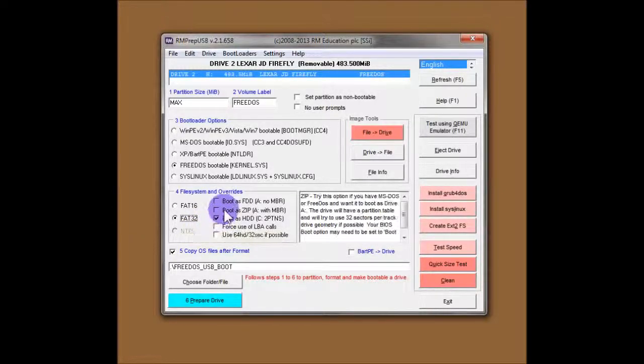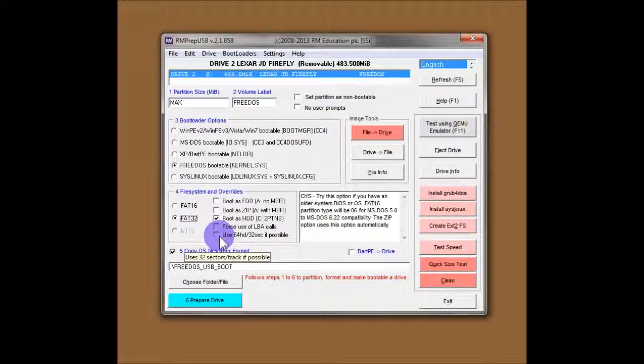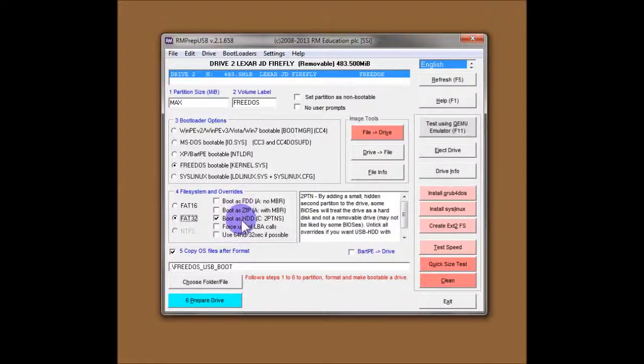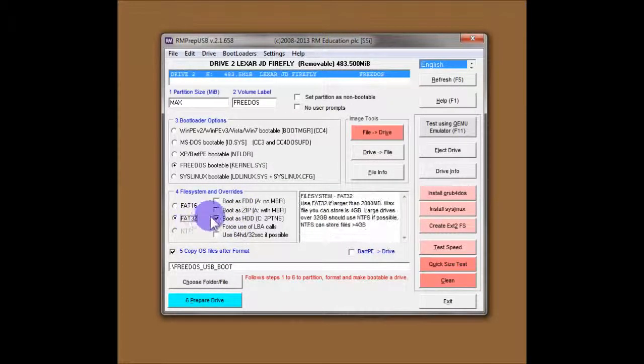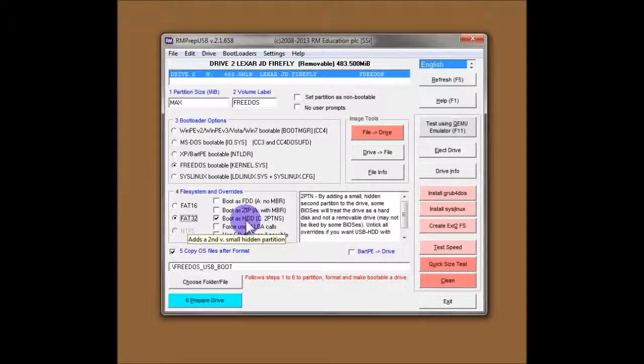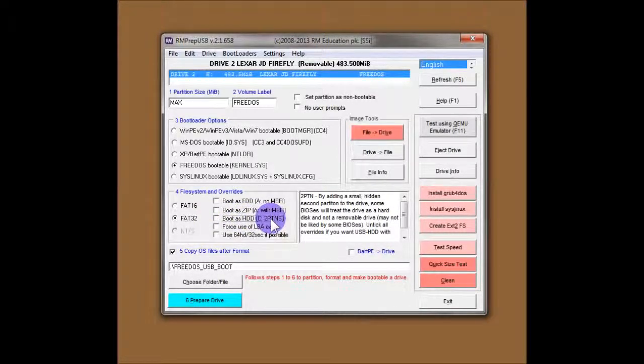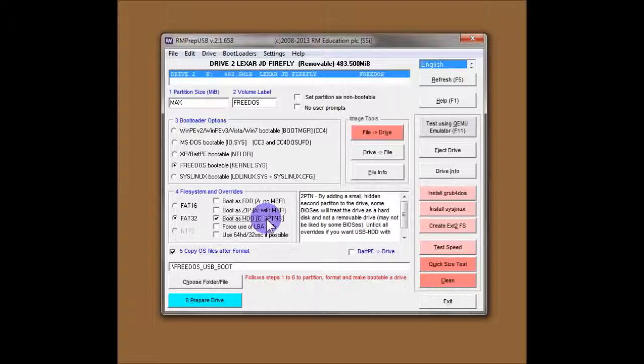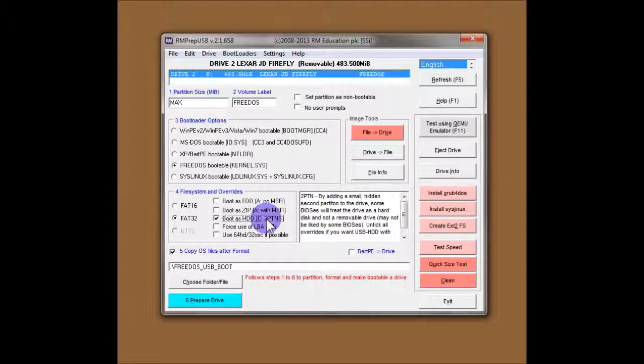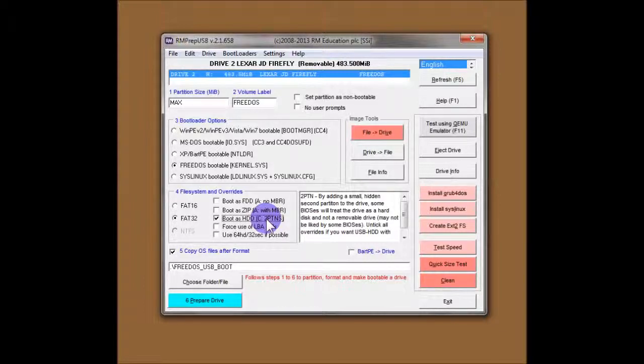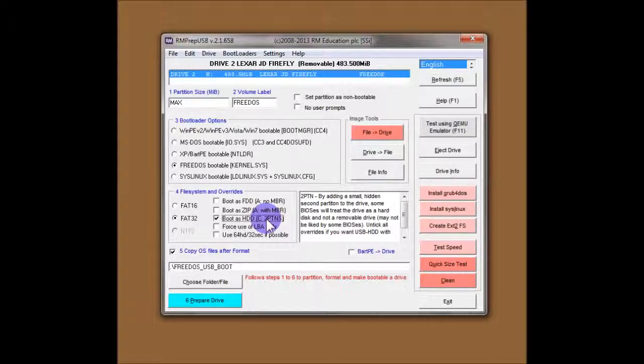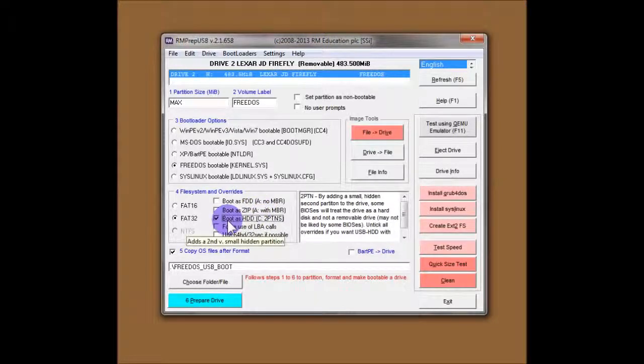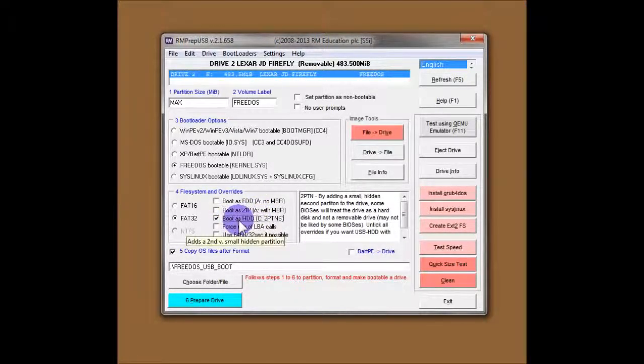You'll notice that on the overrides, we have a number of options here. I won't go into details on everything, but basically just choose boot as HDD, which actually puts two partitions on the drive. The main partition, which is the maximum size or almost maximum size, and then a very small hidden partition. That hidden partition has been shown to help the flash drive to boot on some systems which have biases, which treat a flash drive as a floppy drive or a zip drive, unless you put this extra partition on. If it sees two partitions on a drive, it thinks, oh, this is a hard disk, I'll boot it as a hard disk.